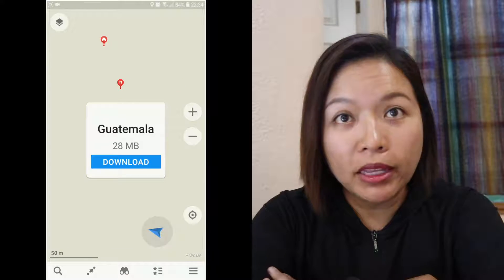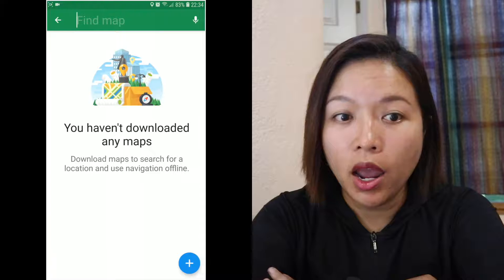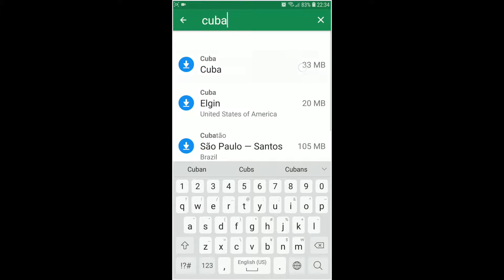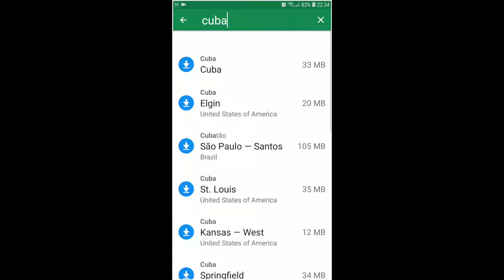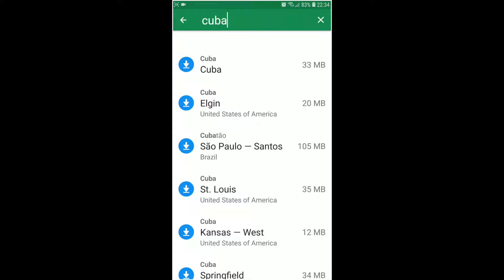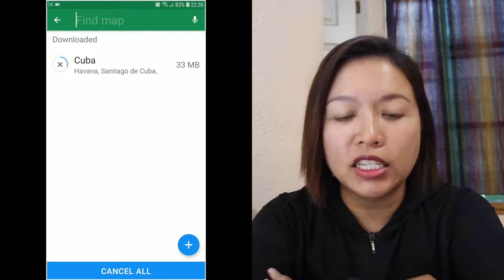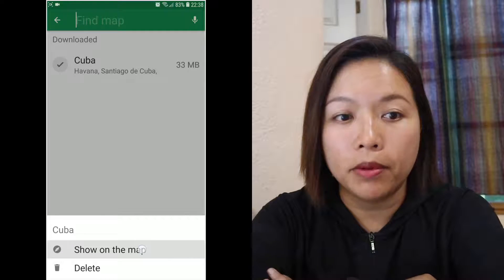I'm using a Samsung phone with Android system. Before going on your trip, first download the app MapsMe. Open the app and search the country that you're going to. I'm using Cuba here. I type Cuba and click download map. It takes a few minutes so let's fast forward. Once it's done, click show map.